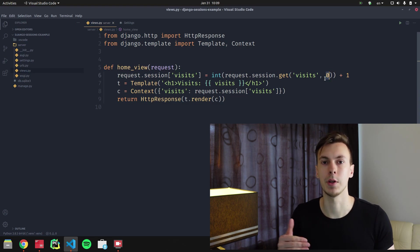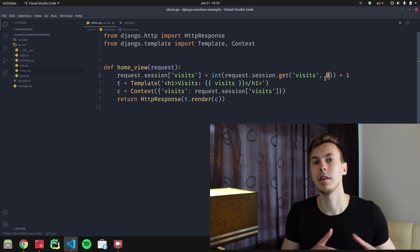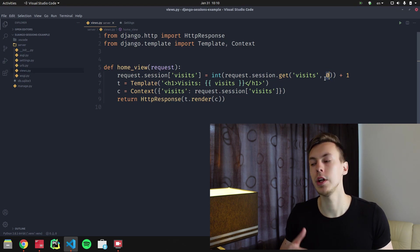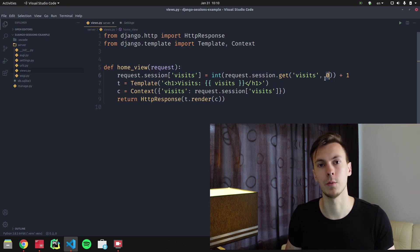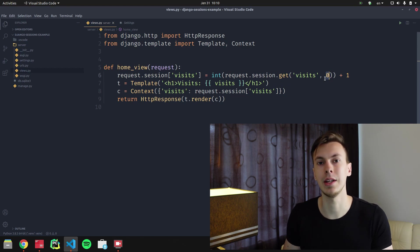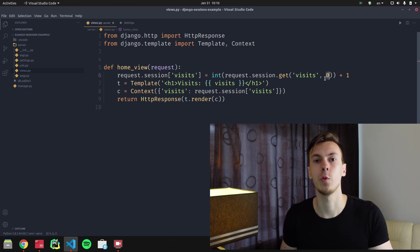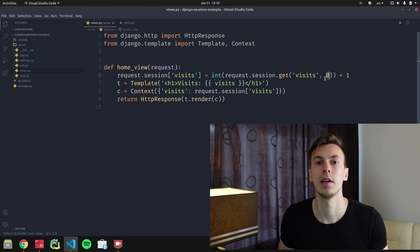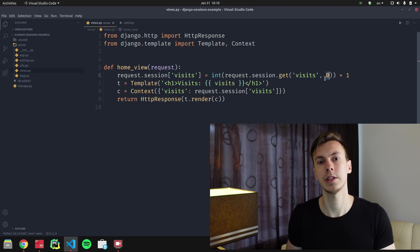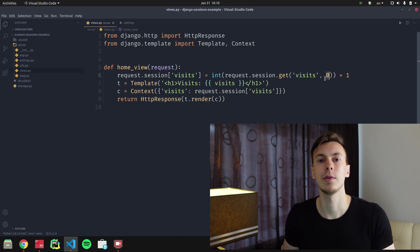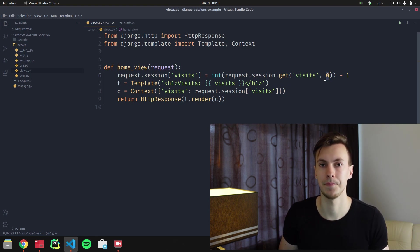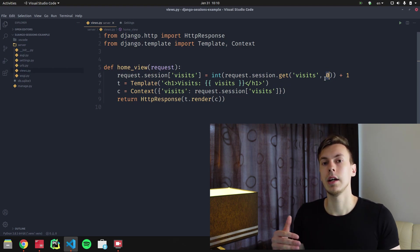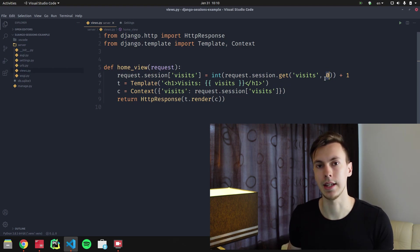The next time when the browser opens the page, we try to get a value from session by visits key and we get one, and we increment one by one, we get two, and we save two to the session again. And the next time when the browser opens the page, we get two from the session, we increment two by one, we get three, and we save three to the session.